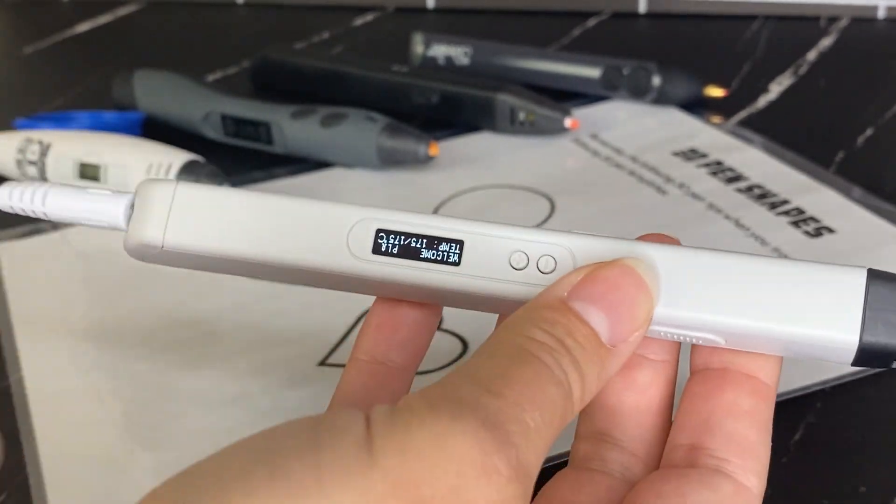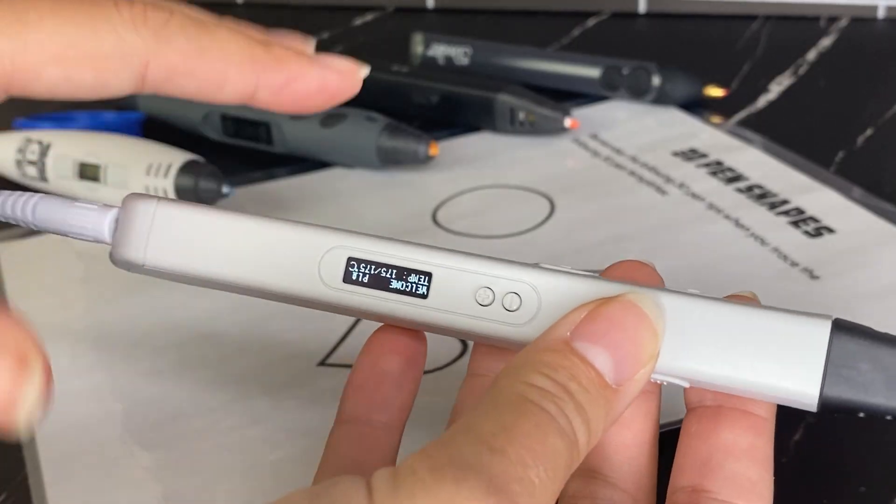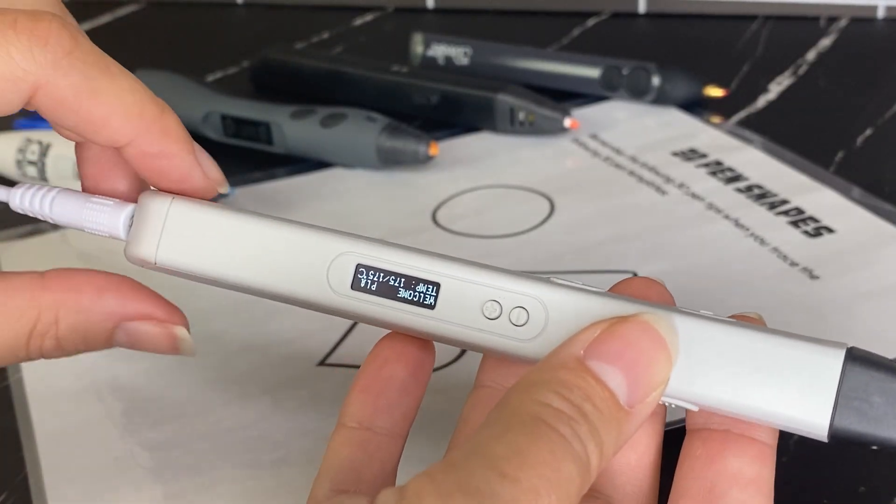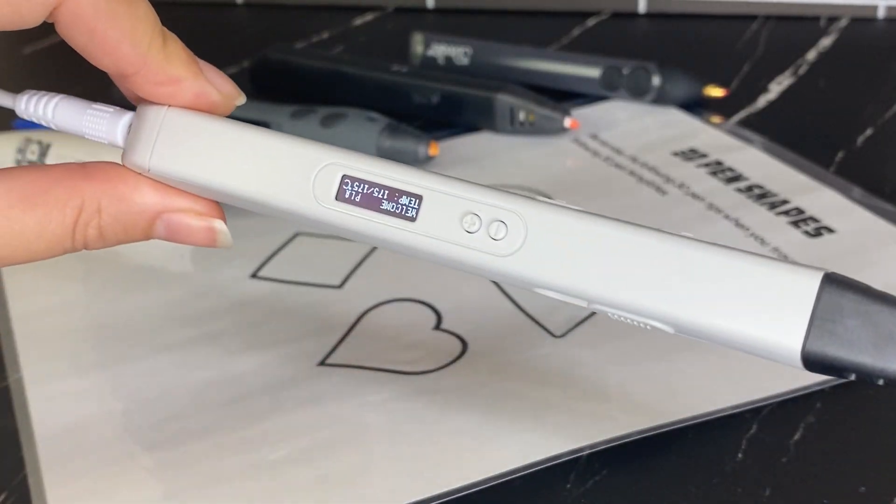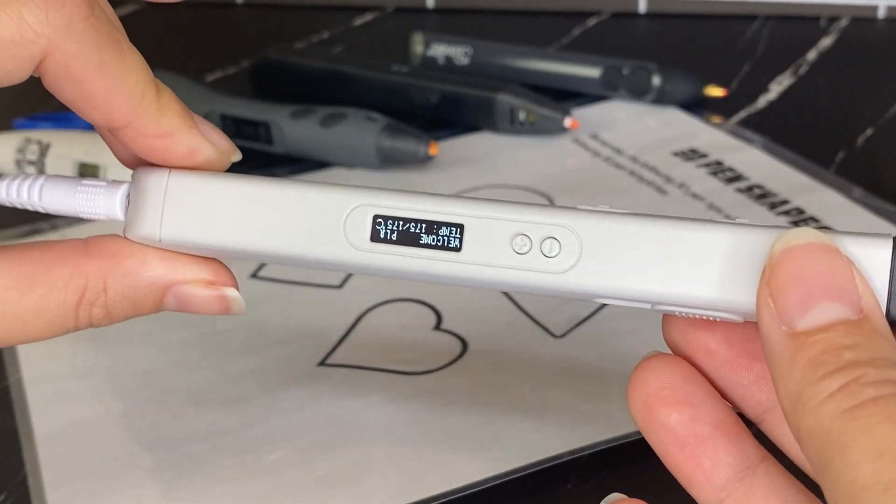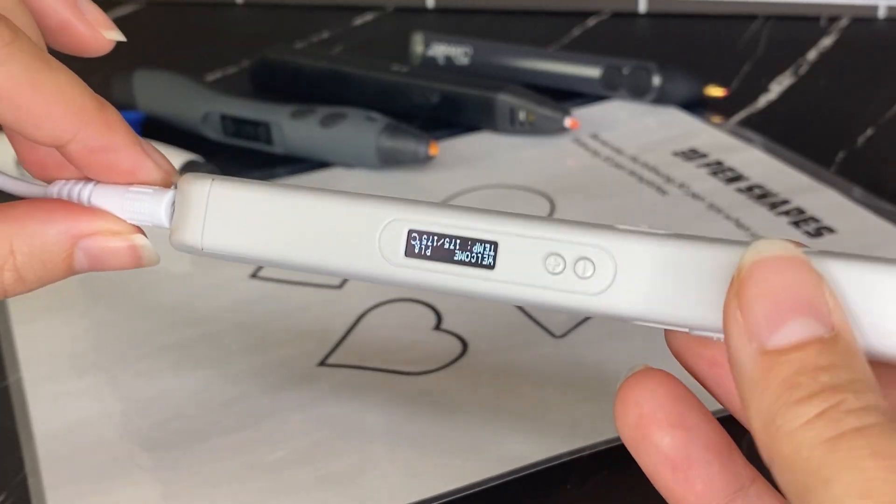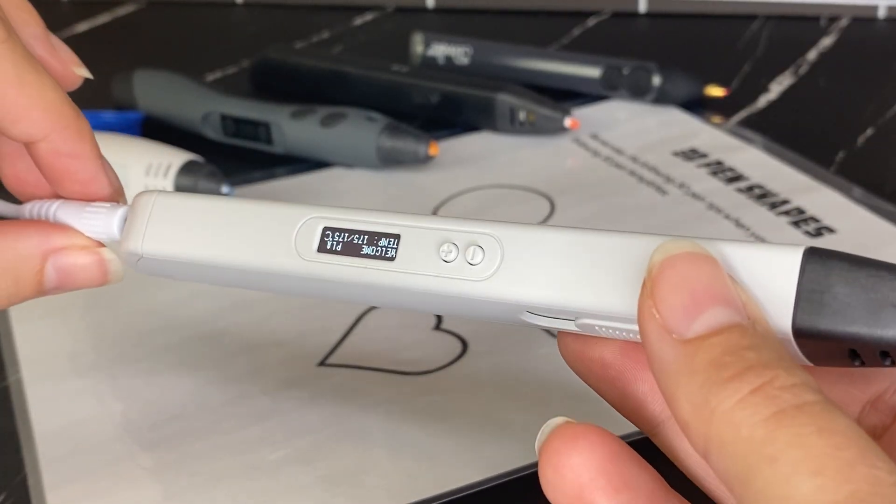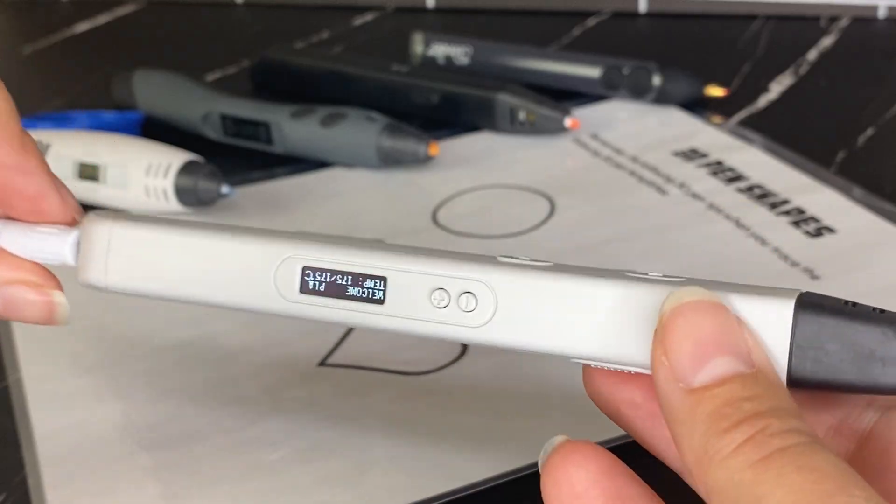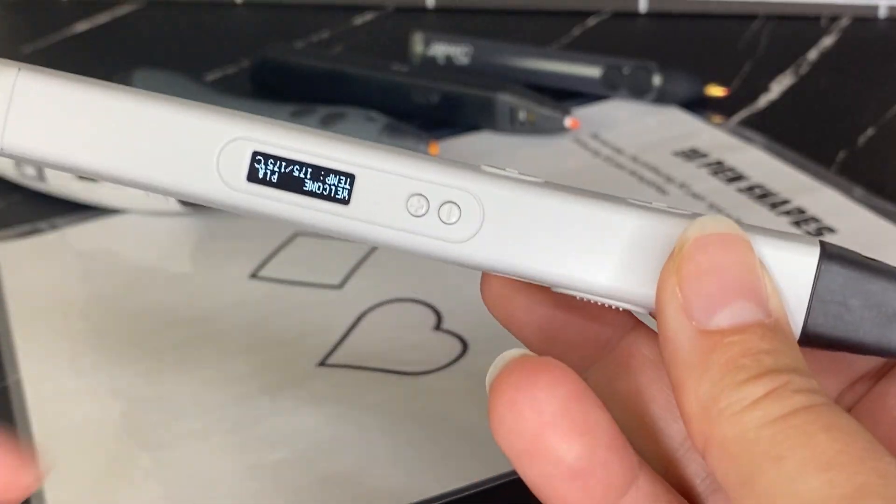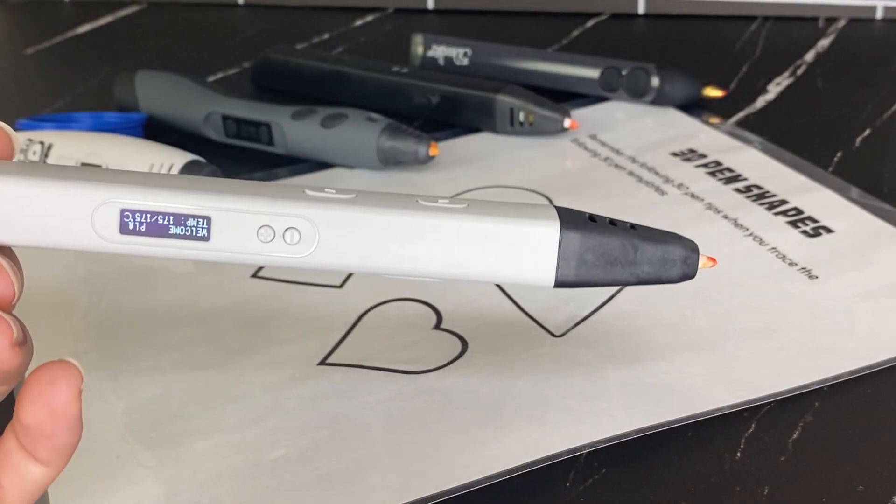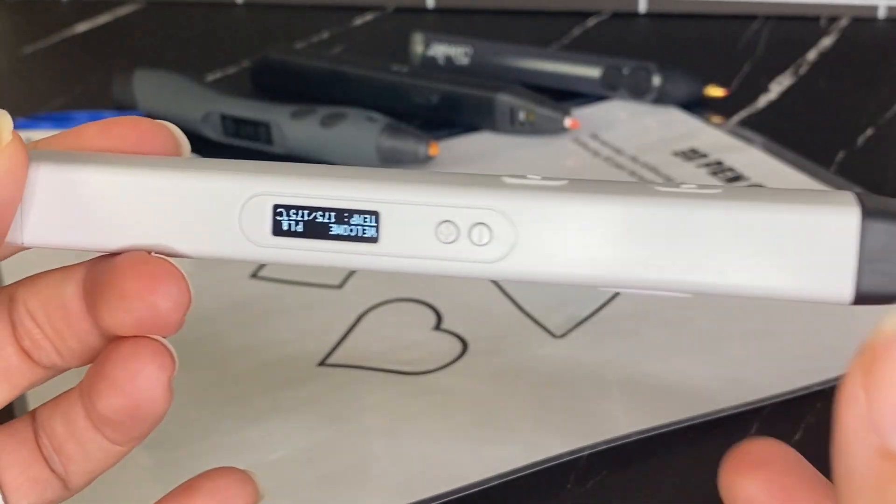You can check out my full review of all of these 3D pens and find out which one I think you should purchase in the link in the description. I'll link to that review video. But for this video, I'm just going to be going through basic 3D pen features and how to get started with a 3D pen.